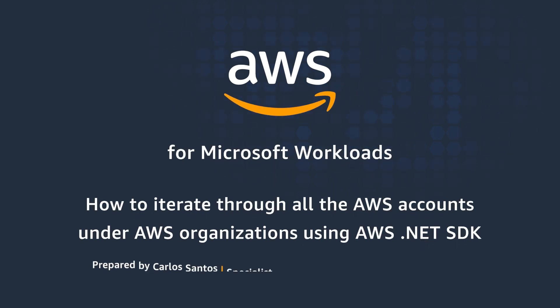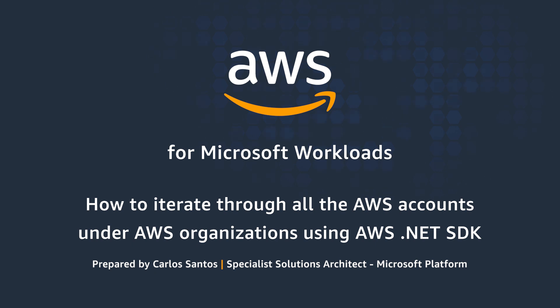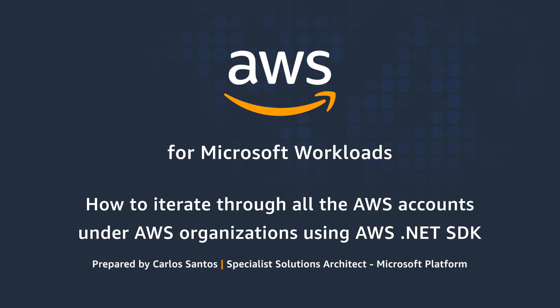Hello, and thank you for watching this video on how to iterate through all AWS accounts in an AWS organization with .NET. My name is Carlos Santos, and I'm a Microsoft Specialist Solutions Architect here at AWS.